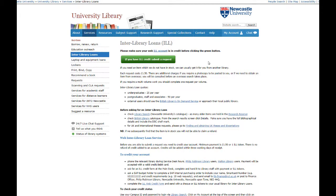Remember not to leave it to the last minute as it can take up to a week for the physical item to arrive in the library. Also be aware that some items might not be available due to loan restrictions — overseas or fragile for example.